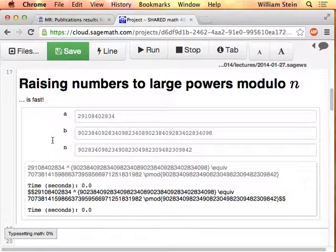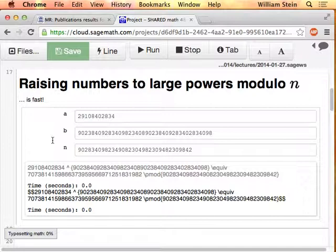Just to remind you why this is the case — you can read a very detailed explanation in the book — what this is doing behind the scenes, modulo some small optimizations, is it takes the exponent b and writes that number in binary, as a sum of powers of two. Then it takes a and just squares it repeatedly: takes a, squares it, reduces the result mod n, takes that result and squares it again, and squares that again. It does this a few hundred times, which doesn't take very long.